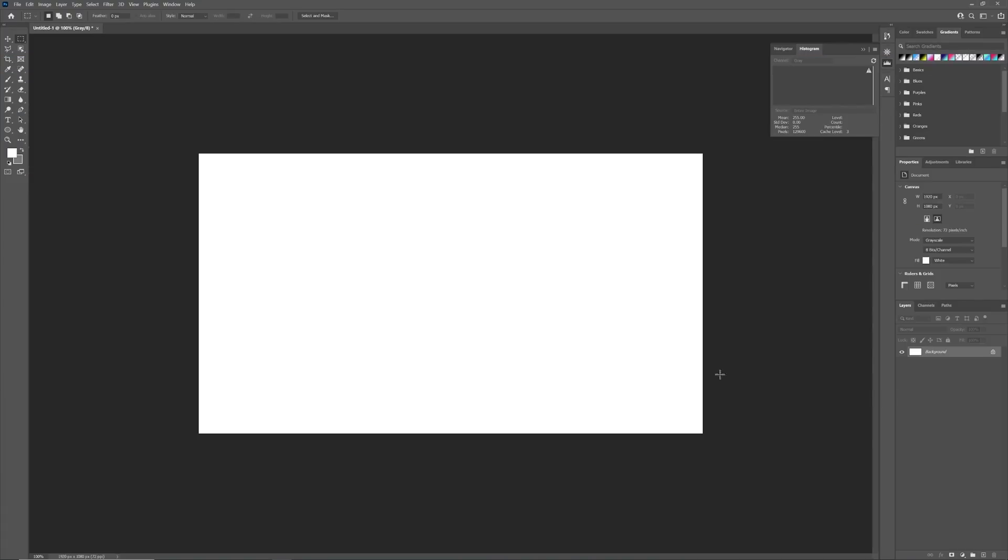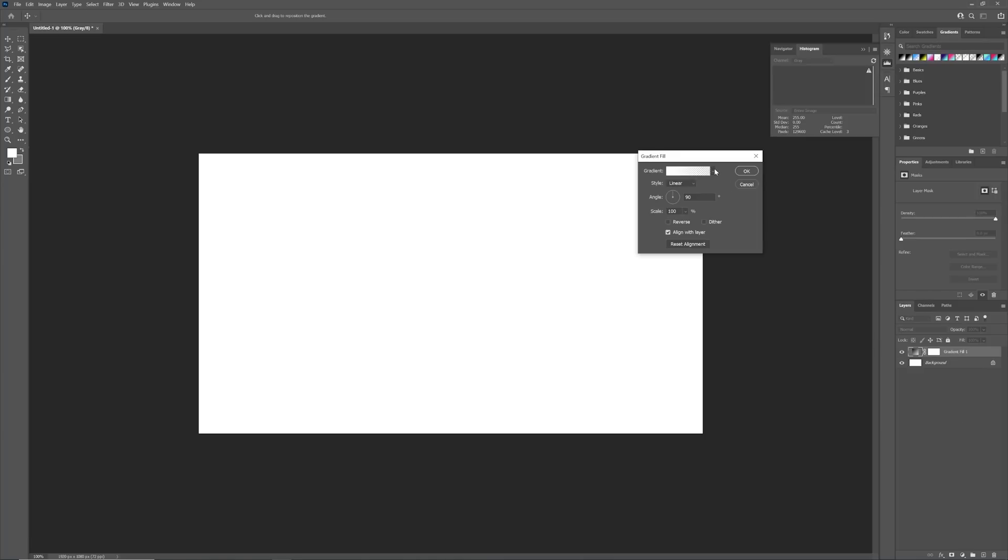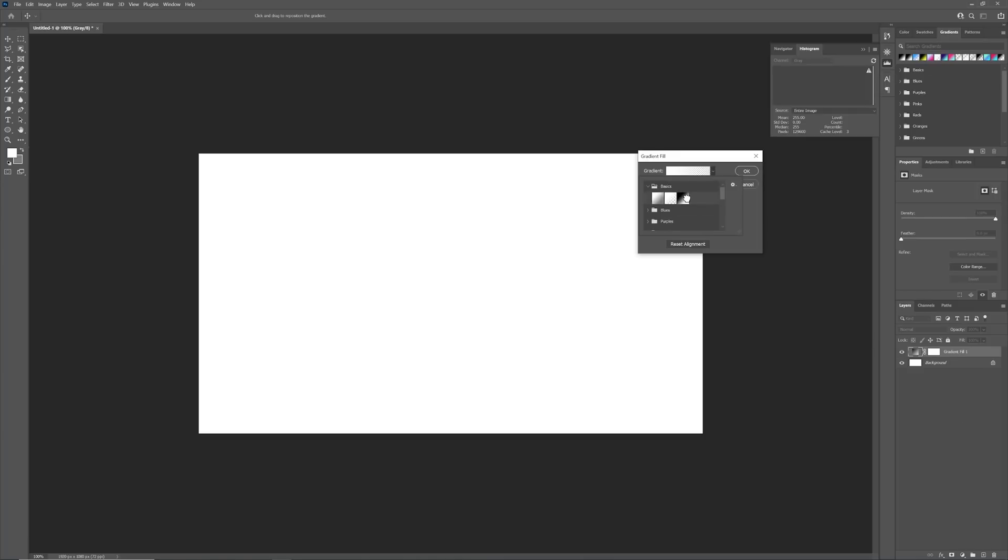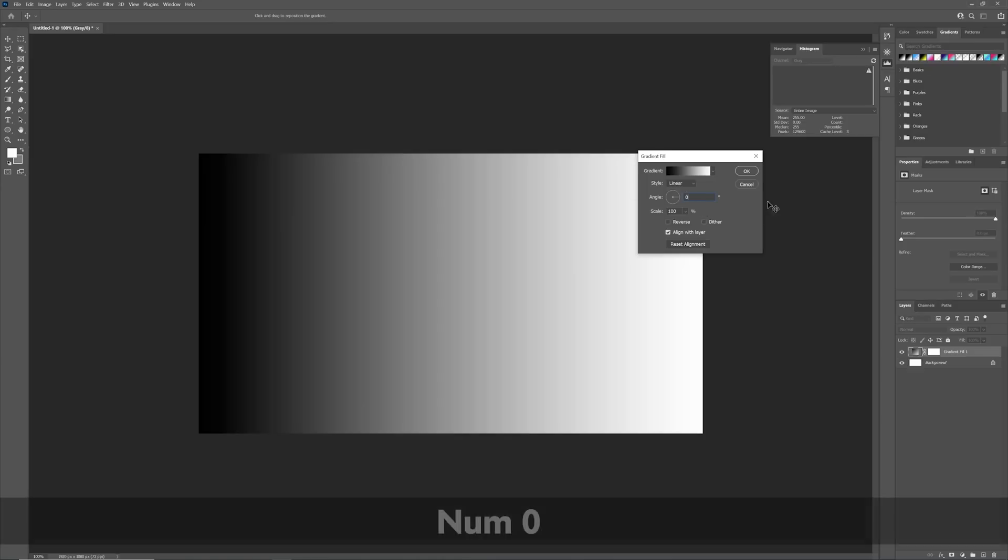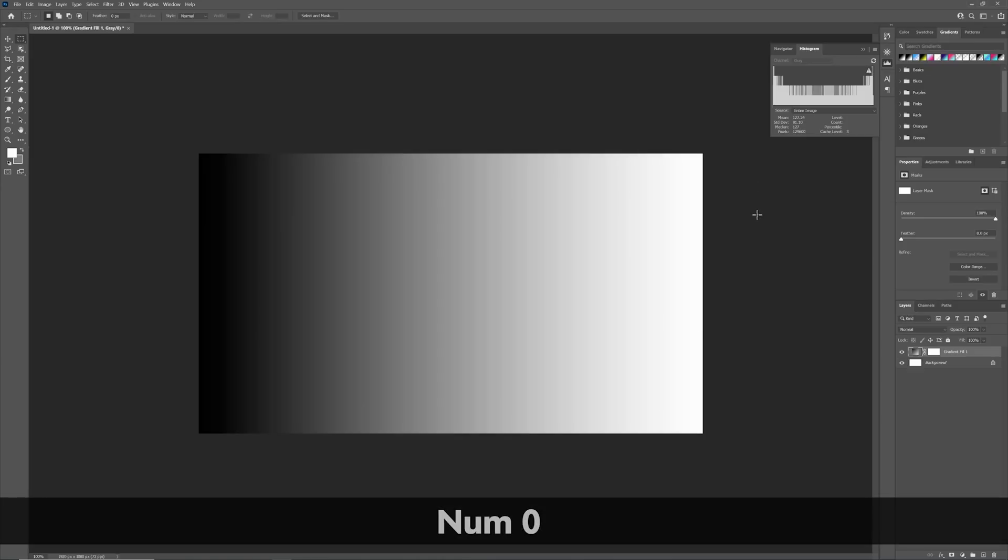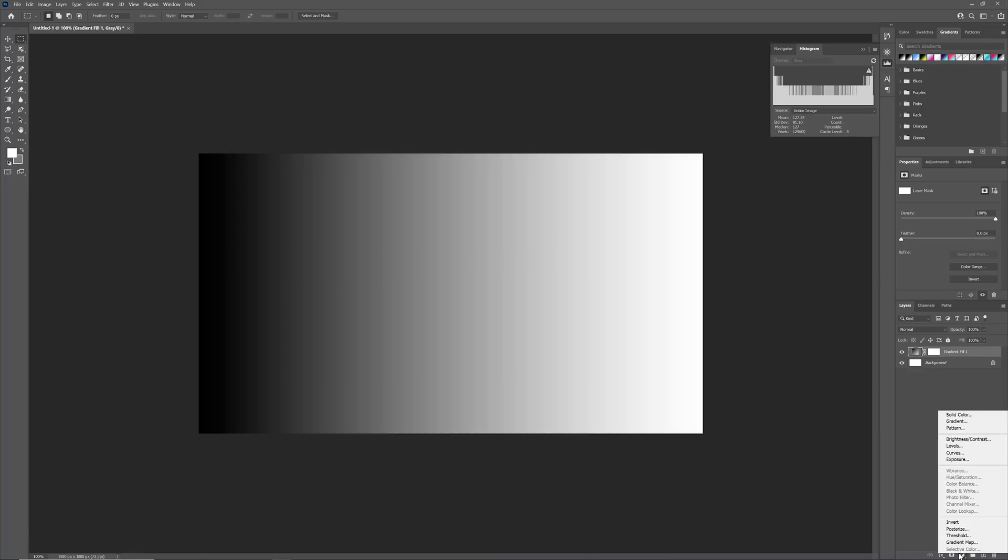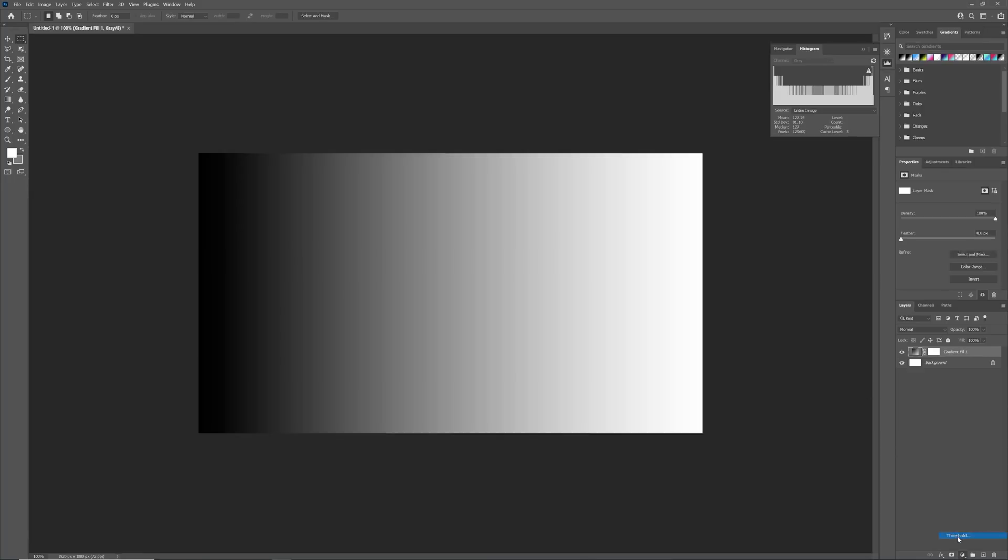To demonstrate how the Threshold Adjustment Filter works, I will add a Gradient Adjustment Layer at 0 degrees, which runs from black to white. As shown on the histogram, this will create a range of values from 100% black through 50% grey and all the way to 100% white. If I now add a Threshold Adjustment Layer, it will convert the range of values that was generated by the gradient into either 100% black or 100% white, depending on their value.